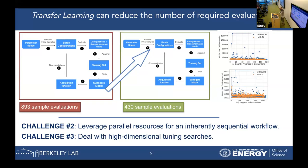Another challenge we faced is that Bayesian optimization is an inherently sequential workflow, but we have a lot of parallel resources in modern supercomputers. So we proposed two different approaches to parallelize this search and accelerate the searching time.